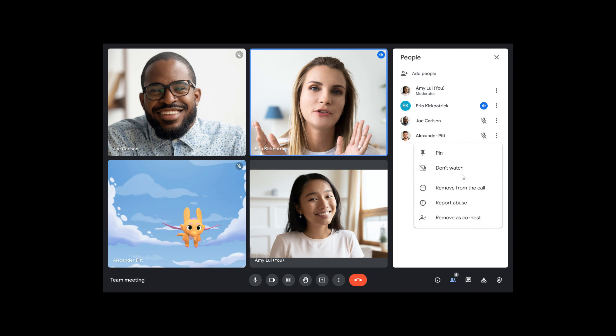if you head to the People panel or an individual meeting tile, you can select the three-dotted menu next to that participant.